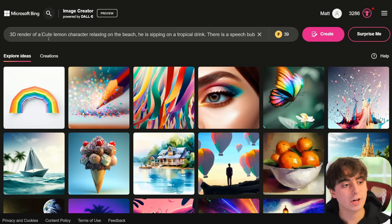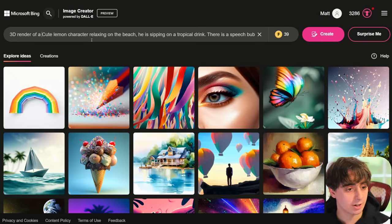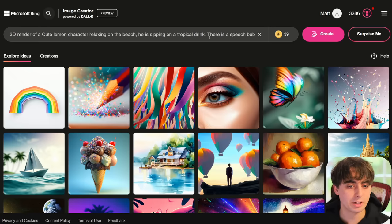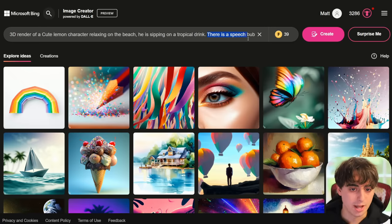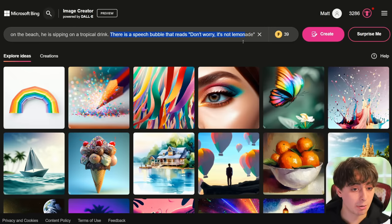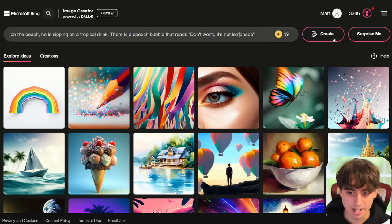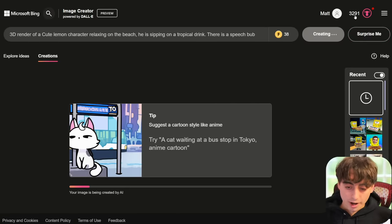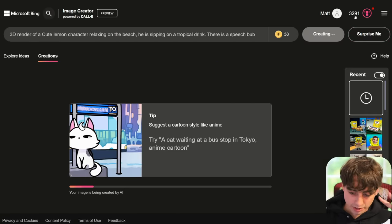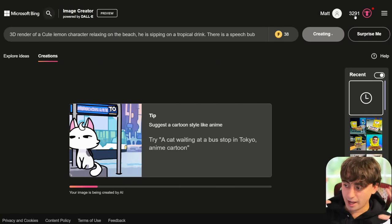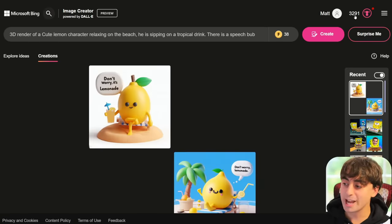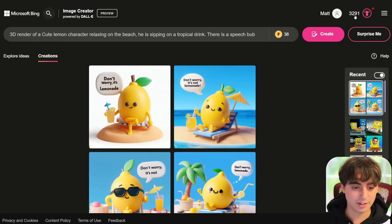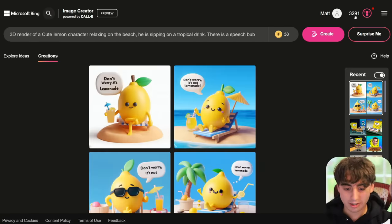The prompt is: '3D render of a cute lemon character relaxing on the beach, sipping on a tropical drink. There is a speech bubble that reads: don't worry, it's not lemonade.' Every single generation this thing has produced has blown my mind.